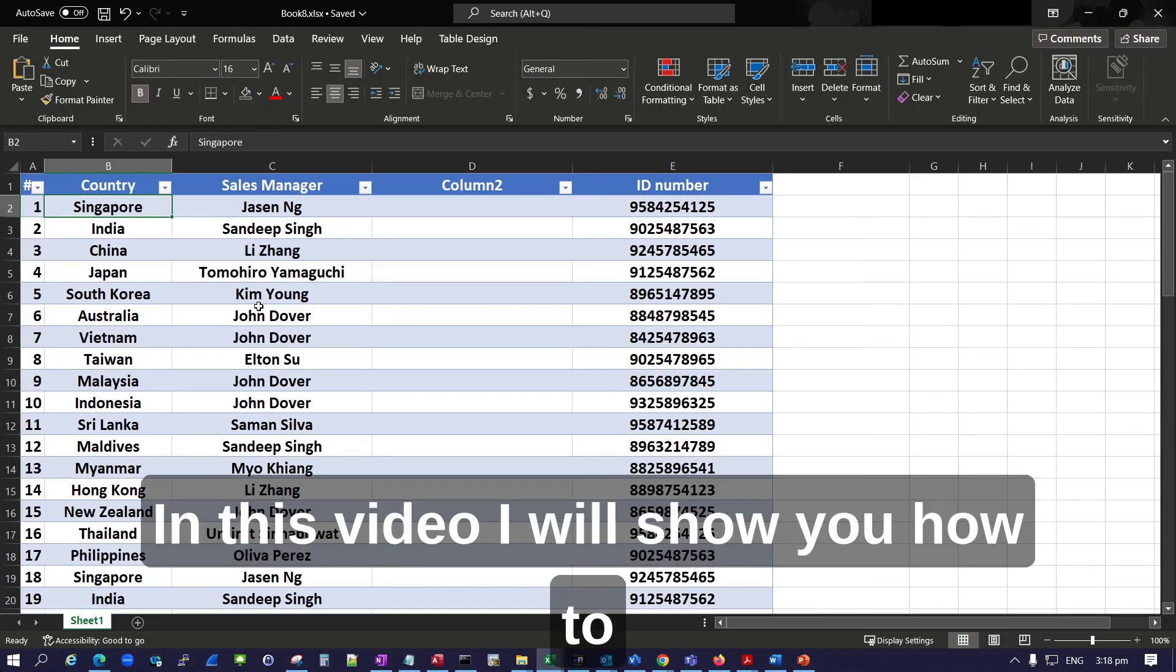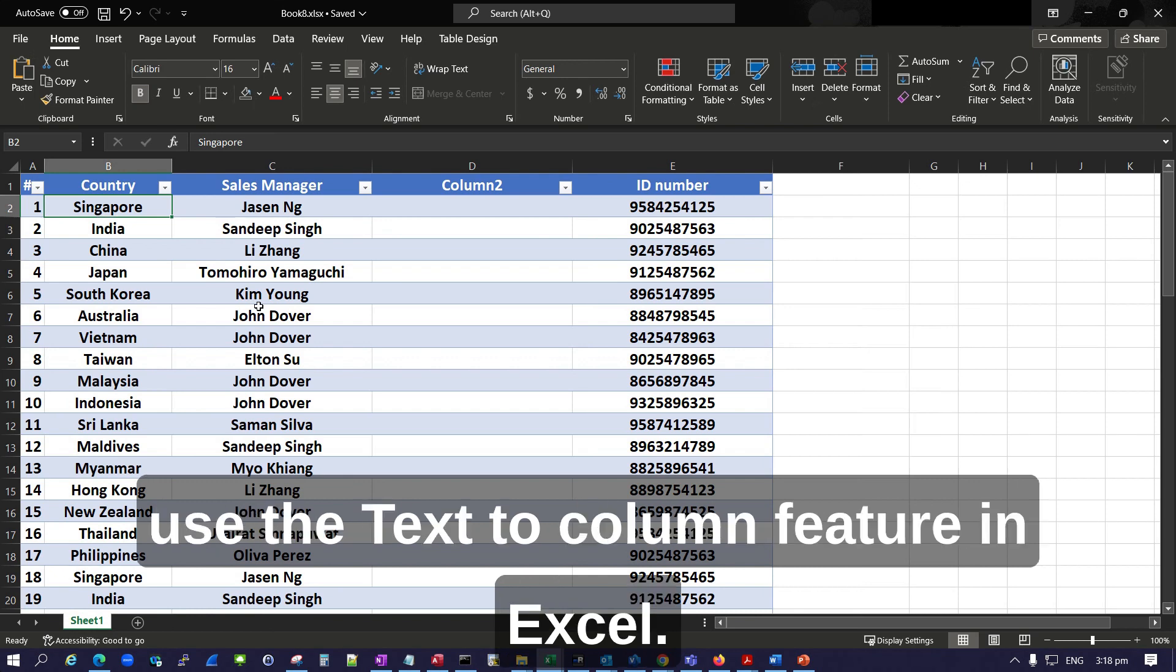Hello everyone, in this video I will show you how to use the Text to Column feature in Excel.